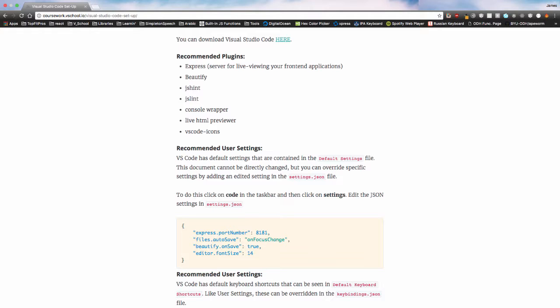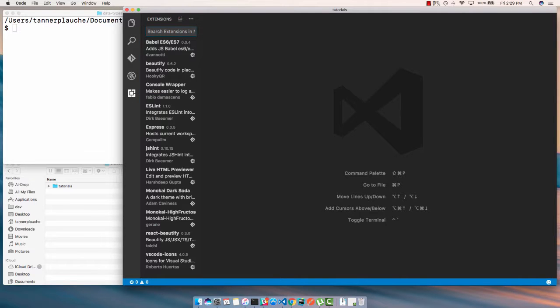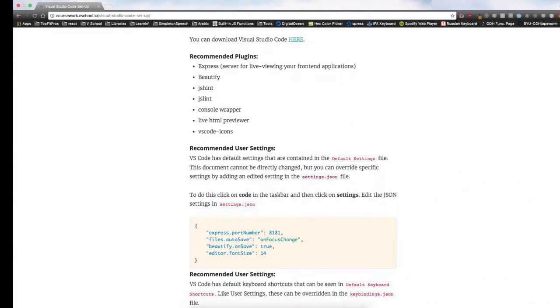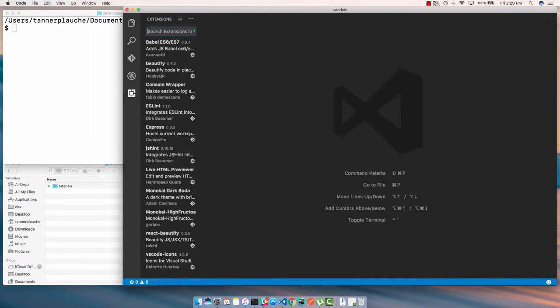I'm going to show you, I'll start with Express and Beautify, and then you can take some time to install the rest. Here in this sidebar, you can install plugins by clicking on this icon at the bottom of this list, and you can see the ones that are already installed. I have a few extra installed, but really you just need the ones that are here, and I'll tell you what a few of these do.